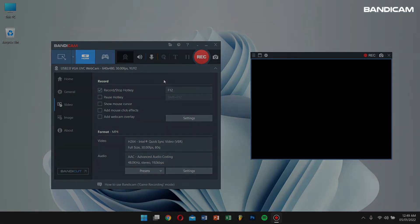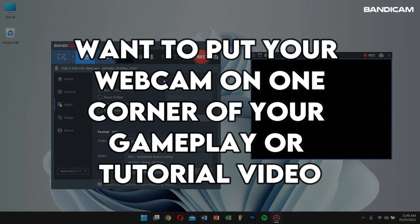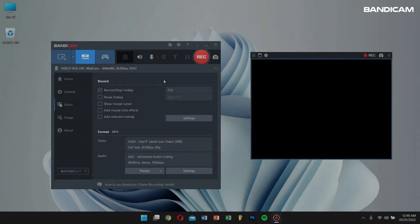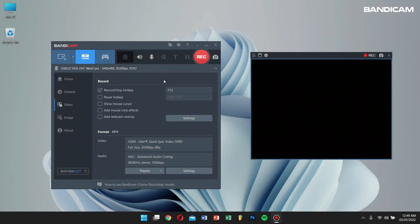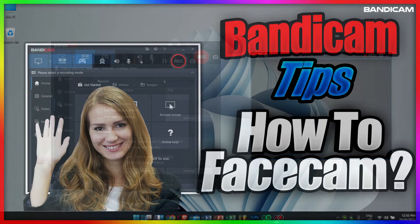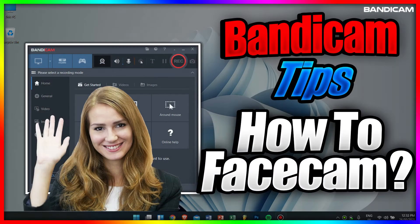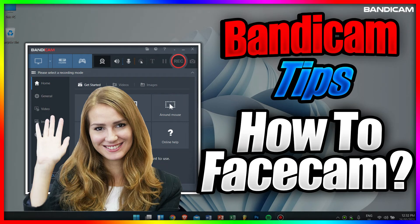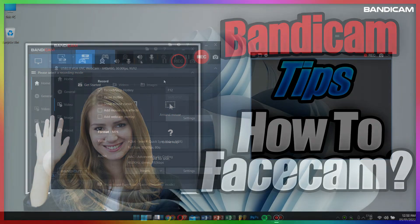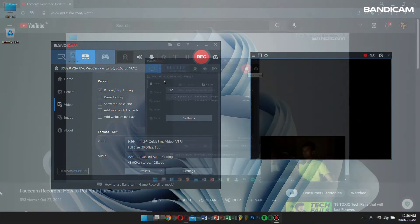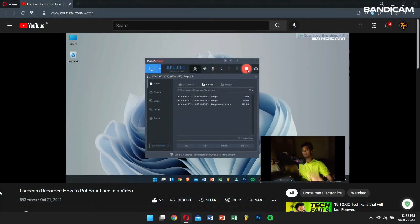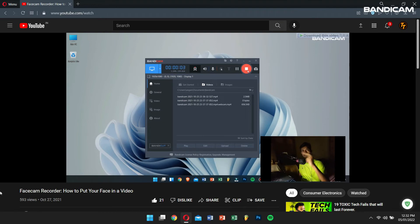And if you want to put your webcam on one corner of your gameplay or tutorial video, then check the add webcam overlay to video option under the video tab. Check my previous video tutorial in which I've explained this process in detail.